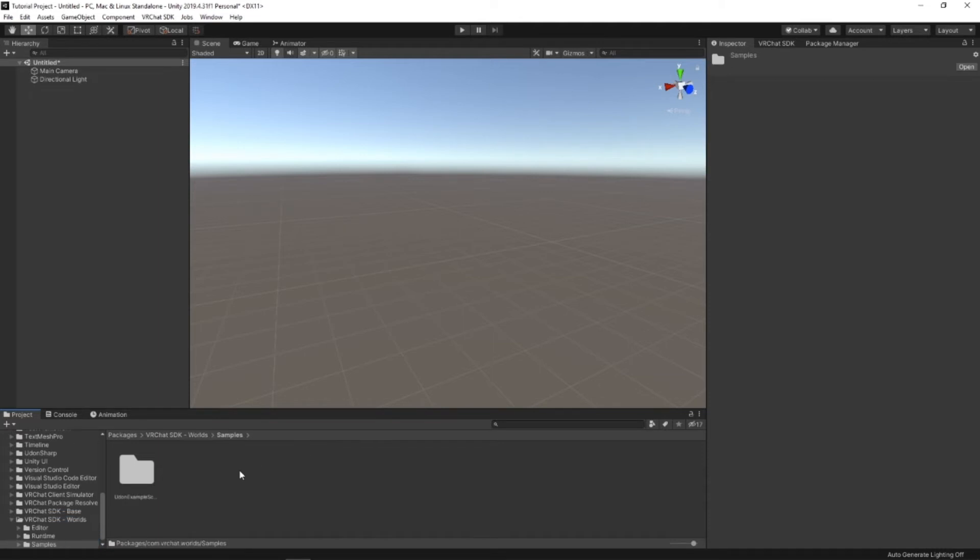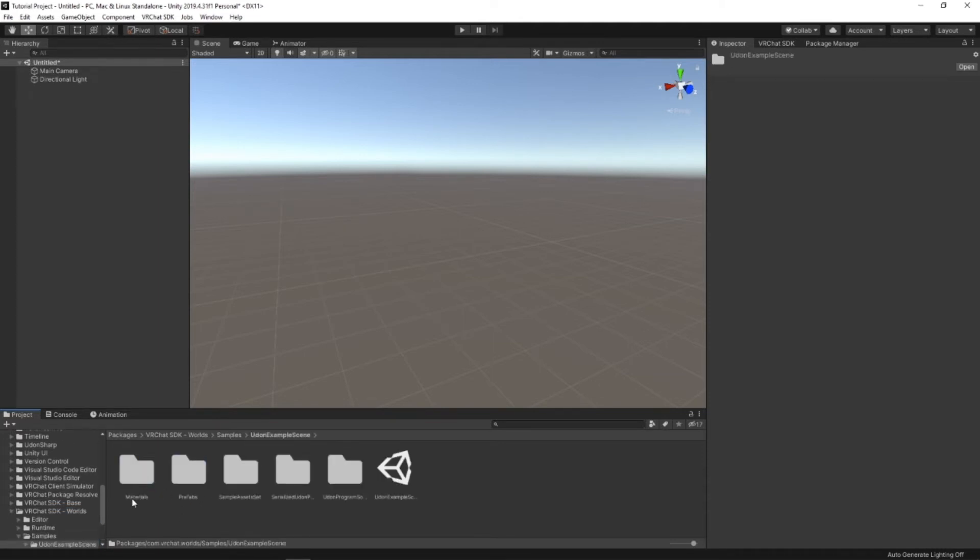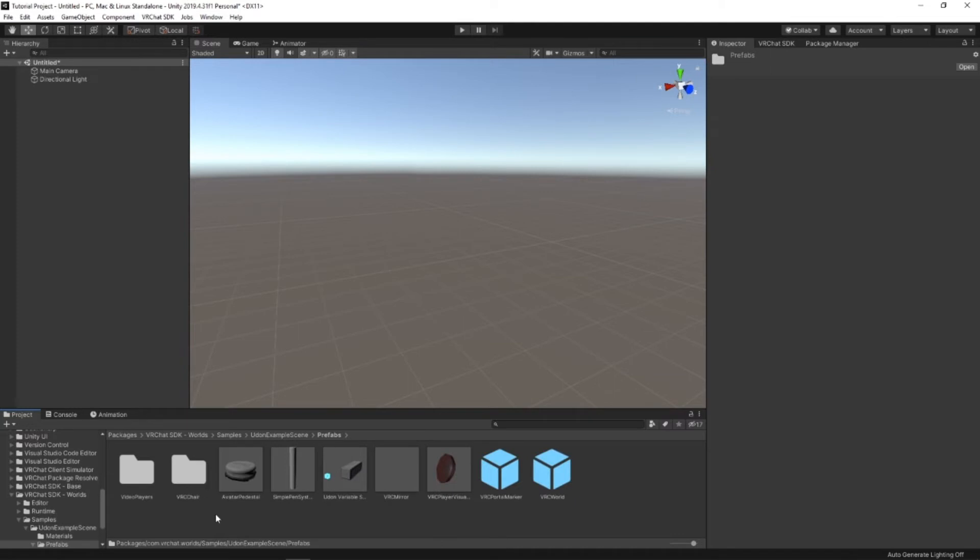Go to Samples. Do it on Examples. And Prefabs. This has everything you'll need to make the world.